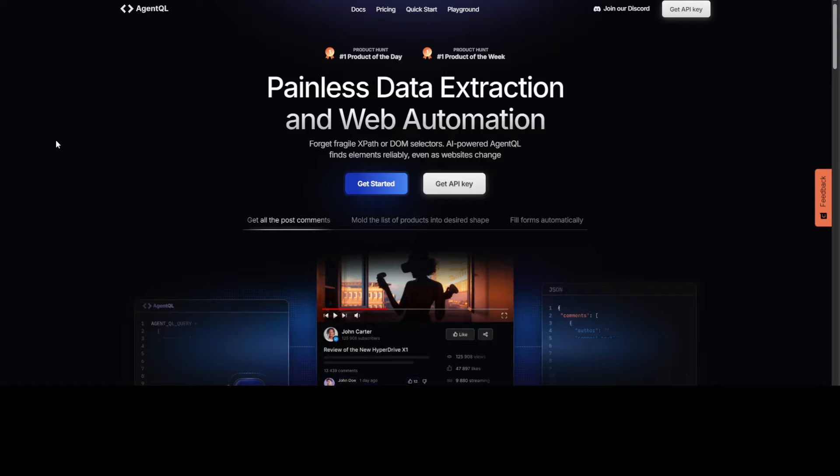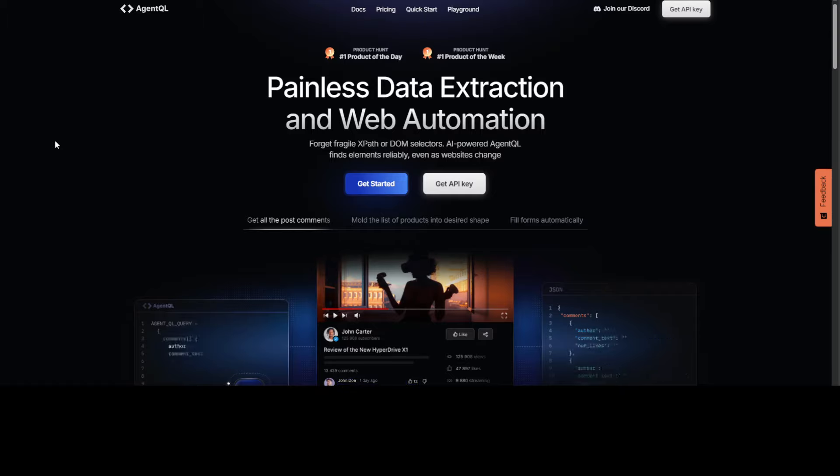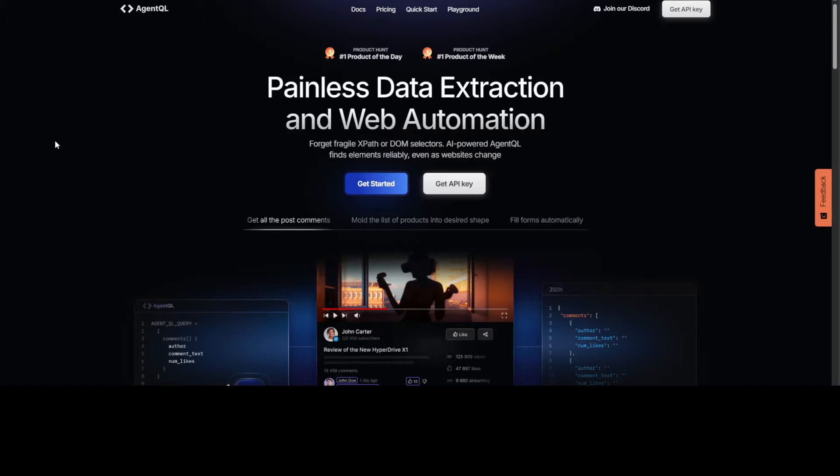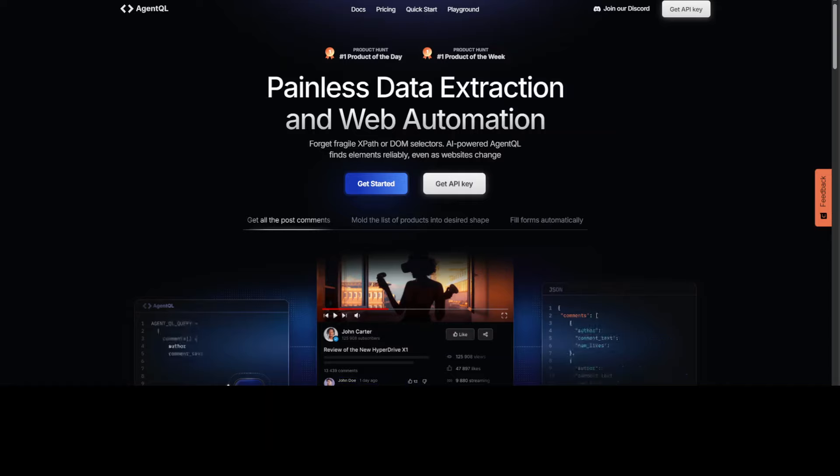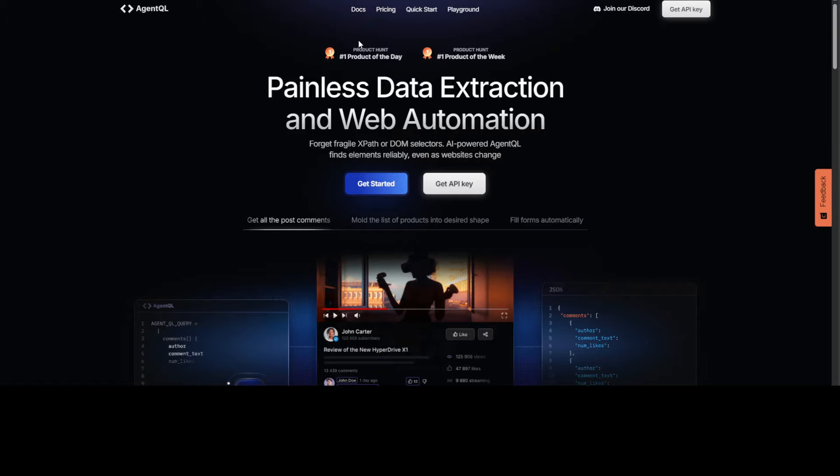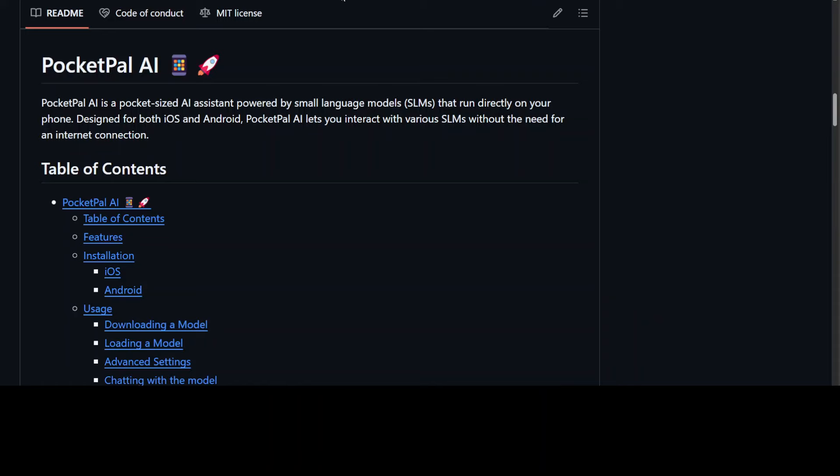Before I move forward, let me introduce you to the sponsors of the video, AgentQL. AgentQL is a query language for extracting data from web pages quickly, easily, and at scale. You can use the Python SDK to run your queries in production using Playwright and use the browser-based debugger for optimizing queries in real time on any web page. AgentQL is a robust alternative to fragile XPath and DOM CSS selectors as it uses the power of AI to analyze the page structure to find the data you're looking for.